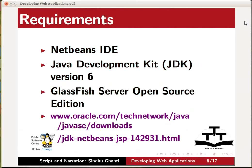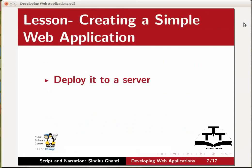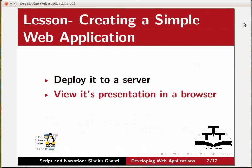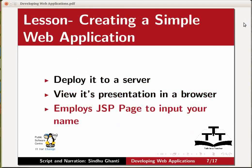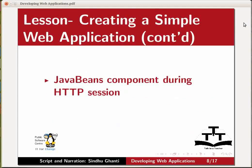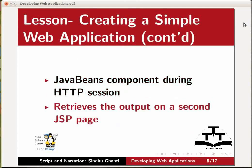This tutorial demonstrates how to create a simple web application, deployed to a server, and view its presentation in a browser. The application employs JSP, Java server pages, to ask you to input your name. It then uses JavaBeans component to persist the name during the HTTP session, and then retrieves the output on a second JSP page.